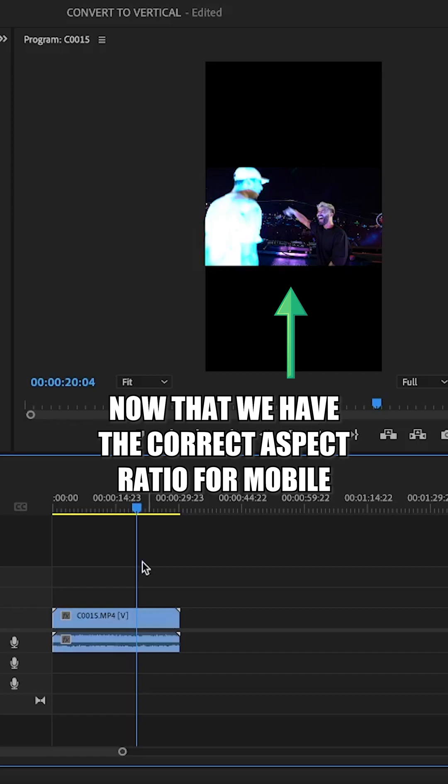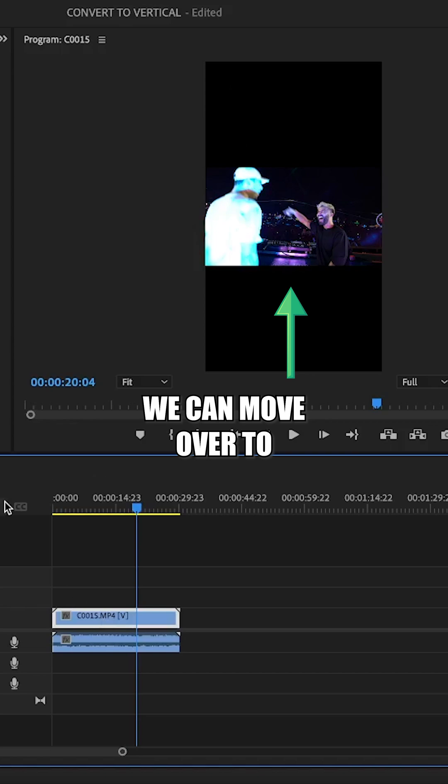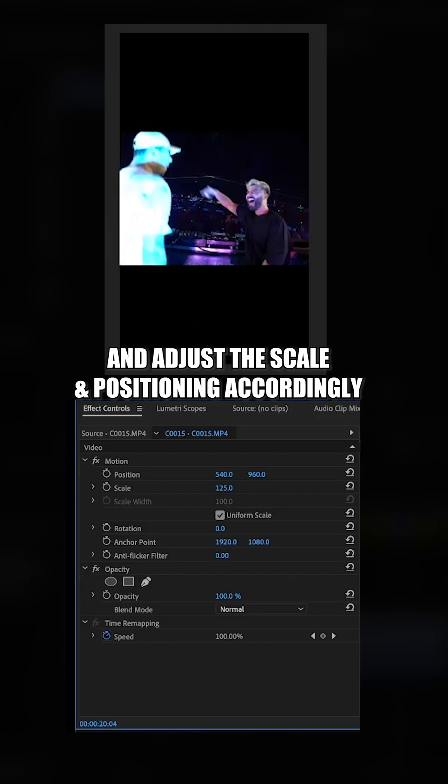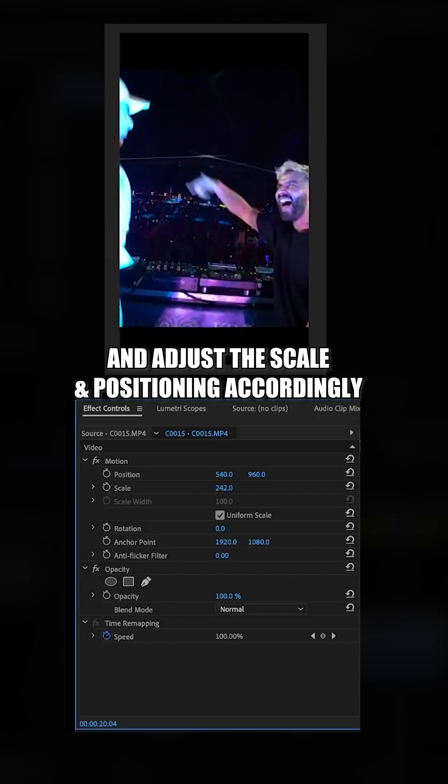Now that we have the correct aspect ratio for mobile, we can move over to effect controls and adjust the scale and positioning accordingly.